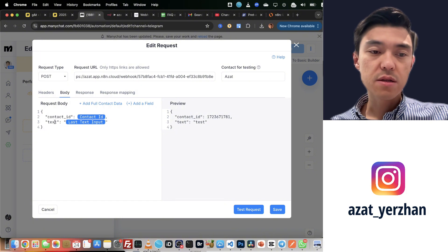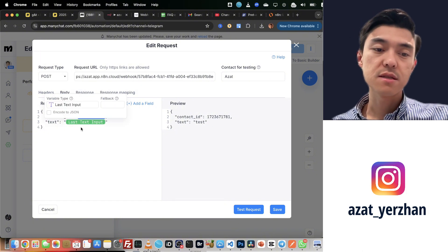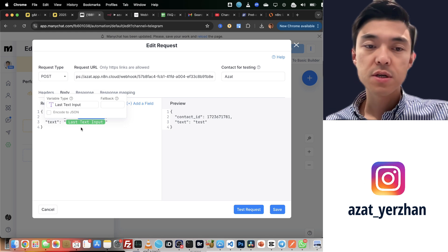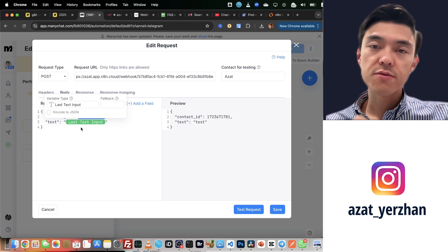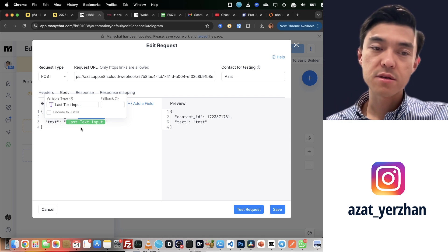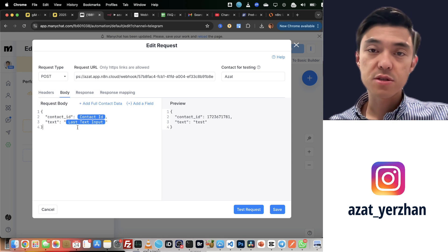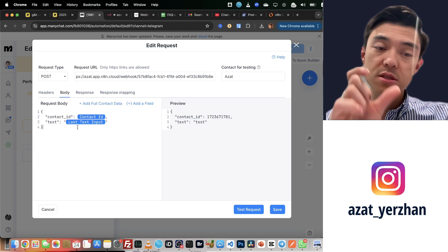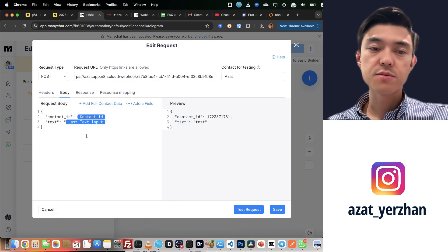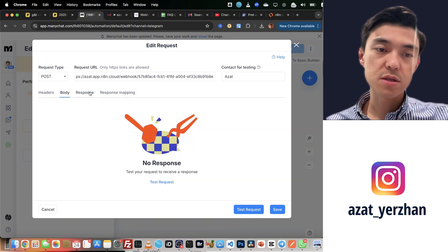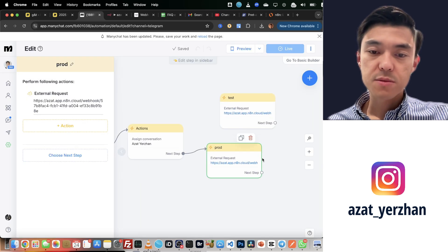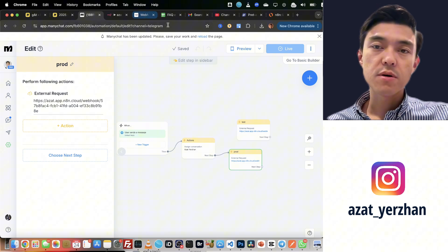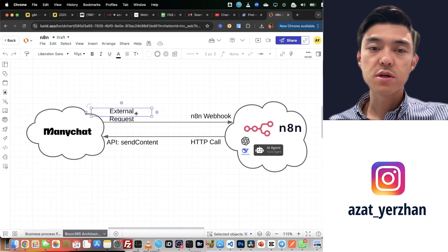Then I send also text, which is the last text input. It's the default built-in field of any client, of any customer in this area. Basically, if someone messages you, that message is stored in this last text input field. So that's what you send to n8n. I don't have anything else. After that, that's it for the ManyChat part. This external request, we completed.